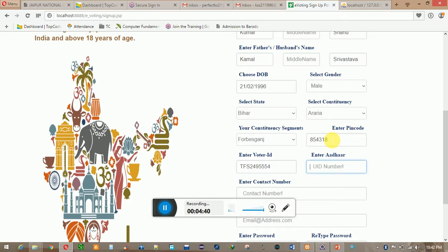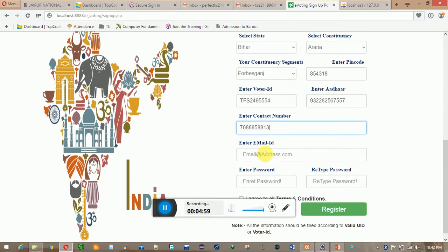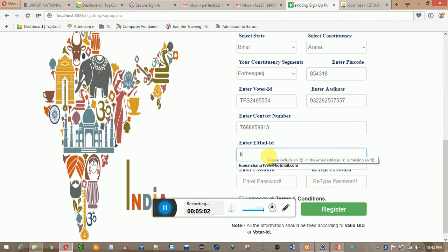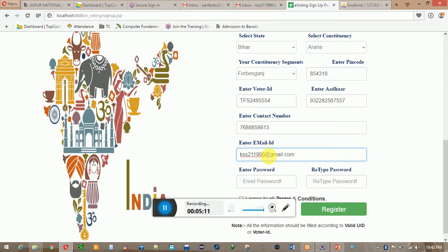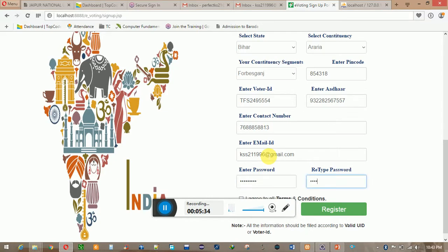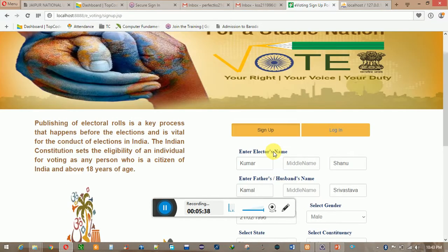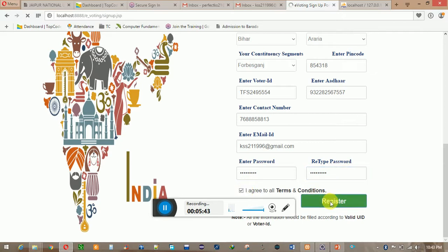The voter ID is T7S2495554 and the Aadhaar card number is 932282568557, and the contact number is 768257. For the password, you have to use one capital letter, one small letter, one special character, and one number, and it should be a minimum of eight characters. After filling all the information, you have to agree and register.